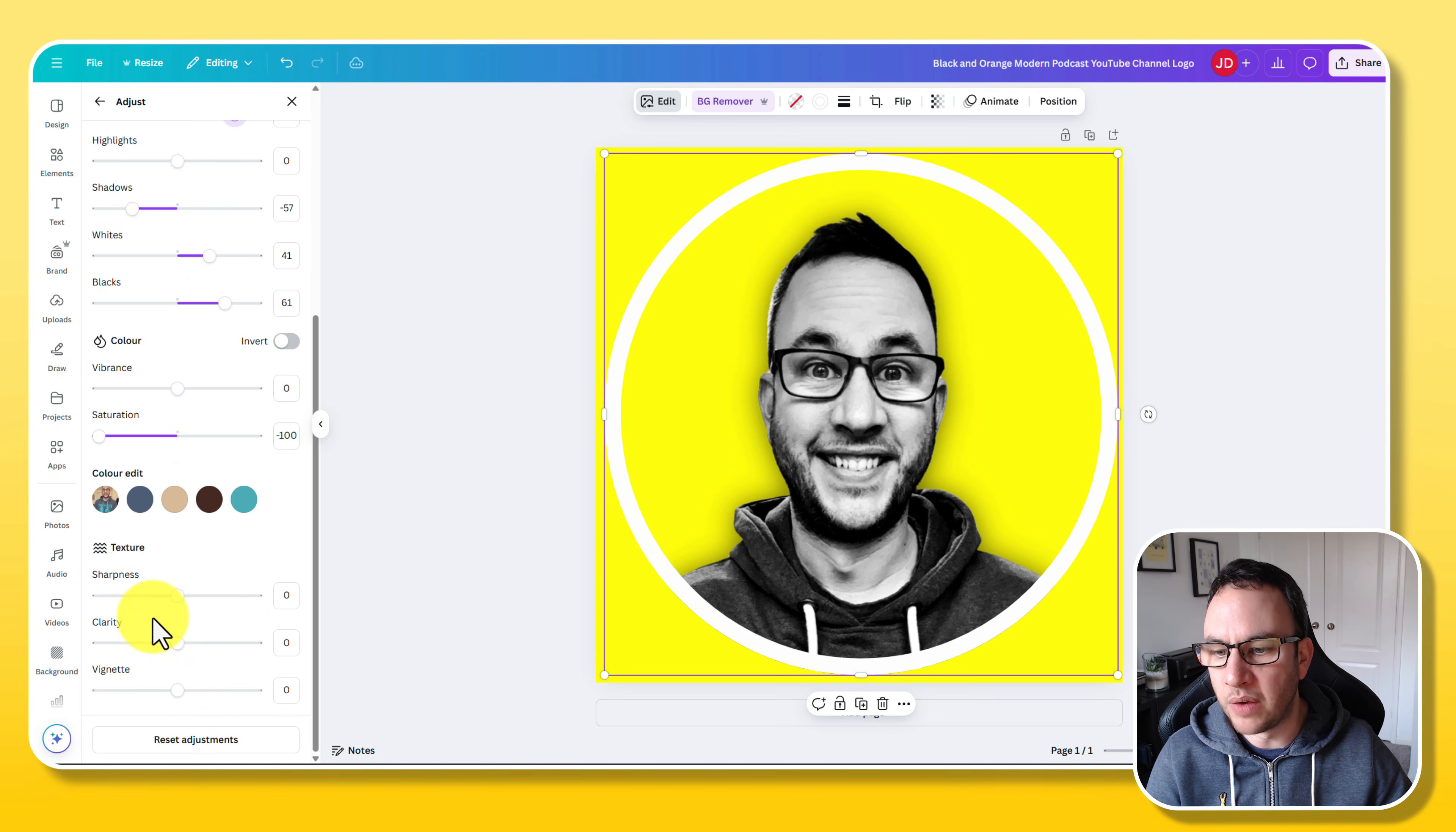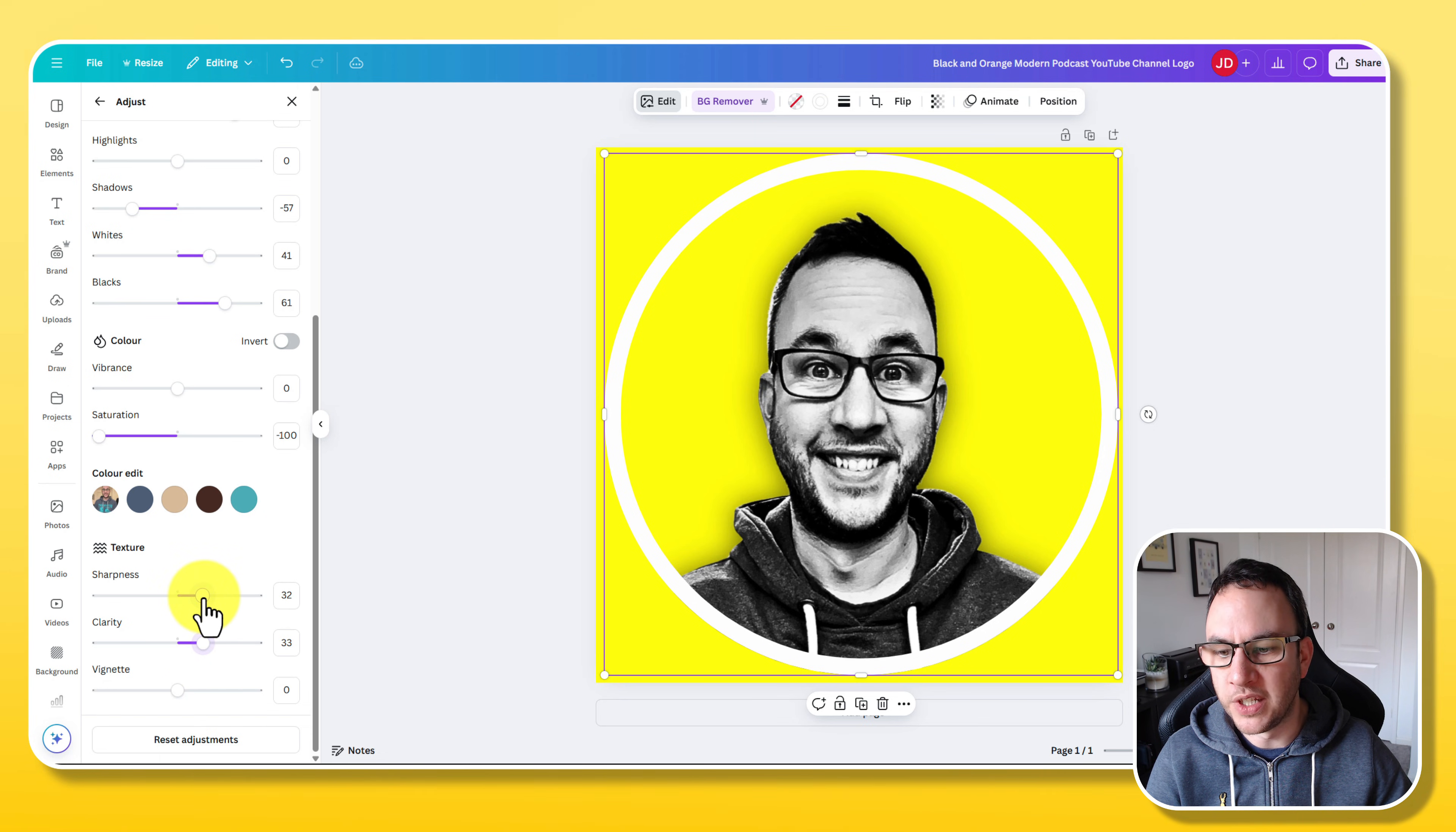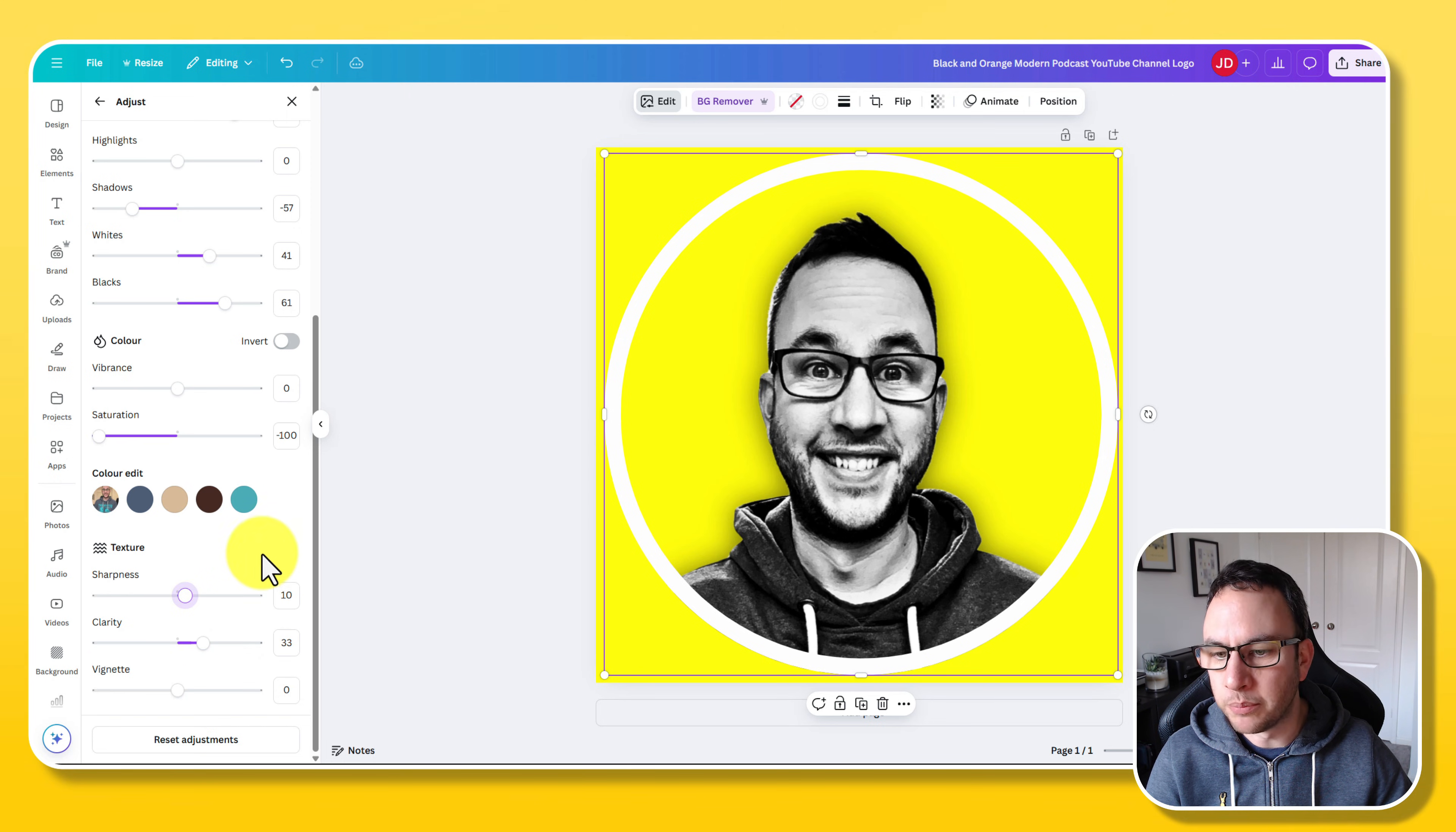And if you scroll down further, you've got sharpness and clarity. So let's add some clarity as well, and some sharpness. And it just draws out the detail a little bit, maybe not too much sharpness. So I'm going to go with that.